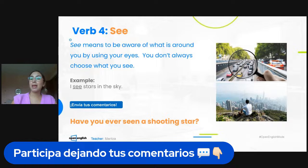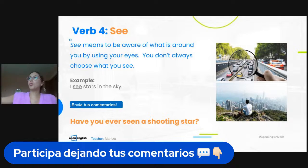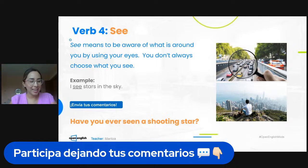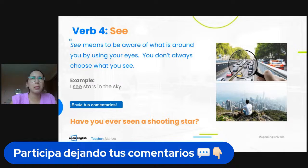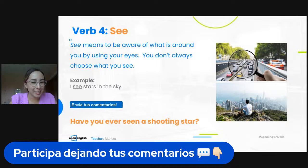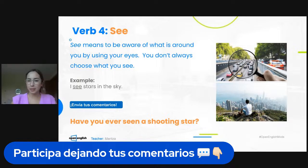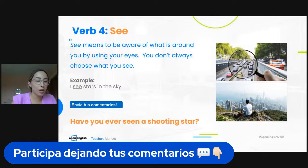Have you ever seen a shooting star? Students respond: I see beautiful things around me. Jacqueline says no, I haven't. Lenita says yes. Perseides meteor shower — yes! I see the bird. I see a shooting star — I'm seeing the sunset — I can see a person walking on the street.